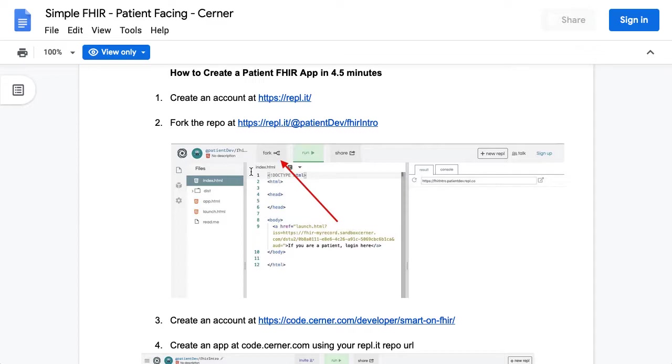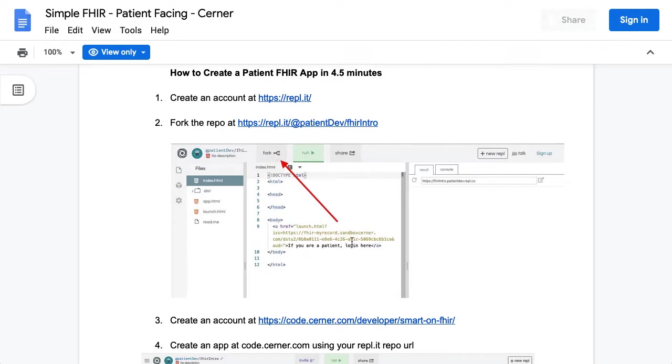The reason I use REPL is it has a place to store files and to be able to fork them and also be able to edit them in real time. But as you edit them, it'll actually create a little web server for you that you can use to register an app.